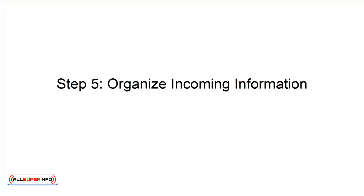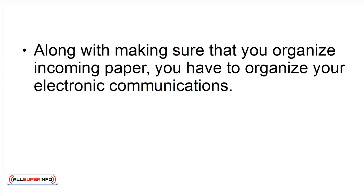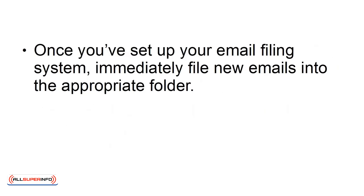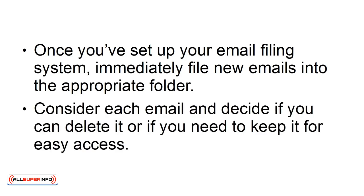Step 5: Organize incoming information. Along with making sure that you organize incoming paper, you have to organize your electronic communications. Most email programs have built-in tools that allow you to manage your email and reduce electronic clutter. Once you've set up your email filing system, immediately file new emails into the appropriate folder. Consider each email and decide if you can delete it or if you need to keep it for easy access.